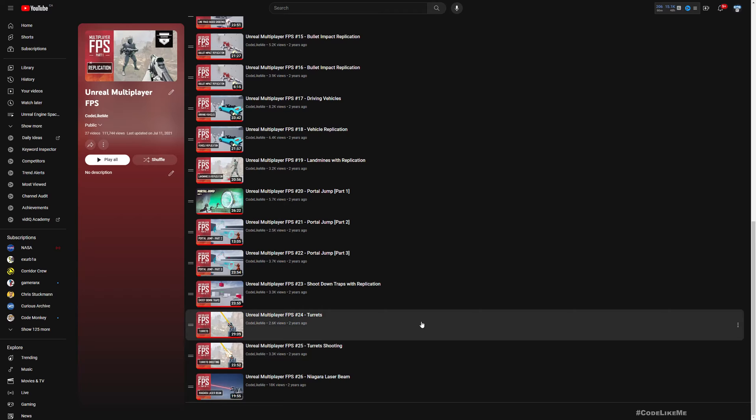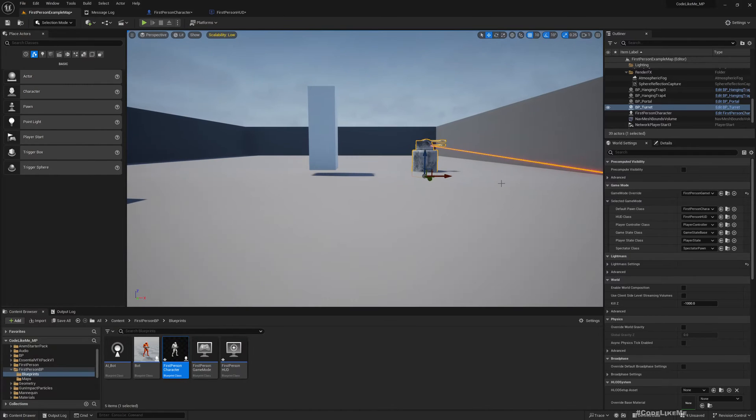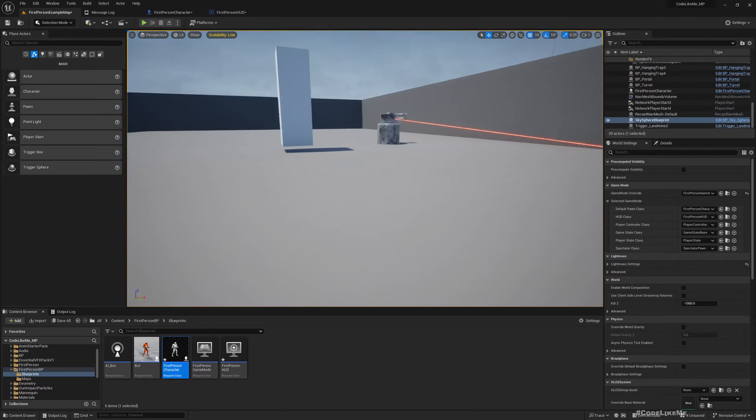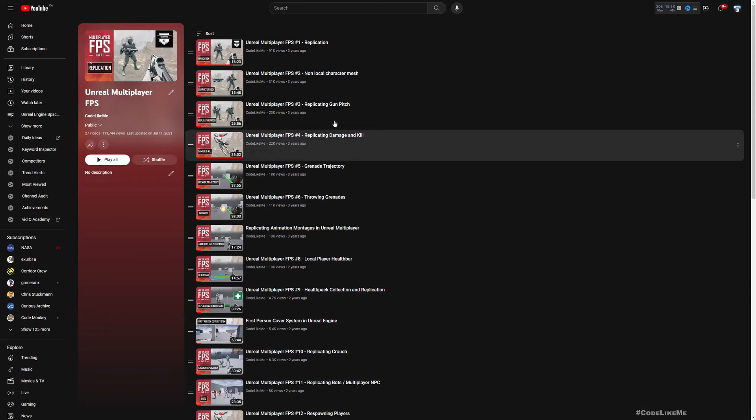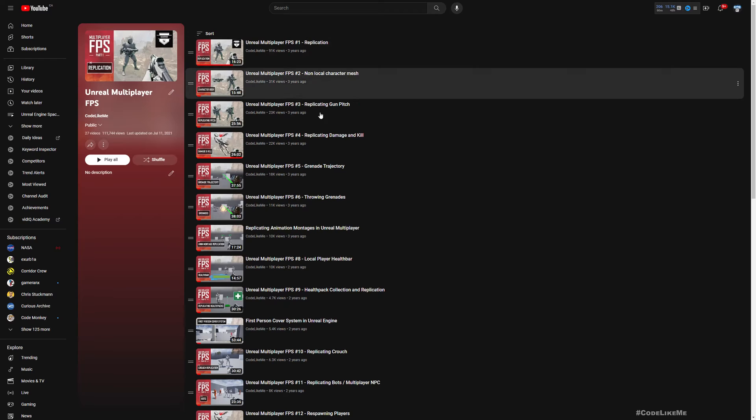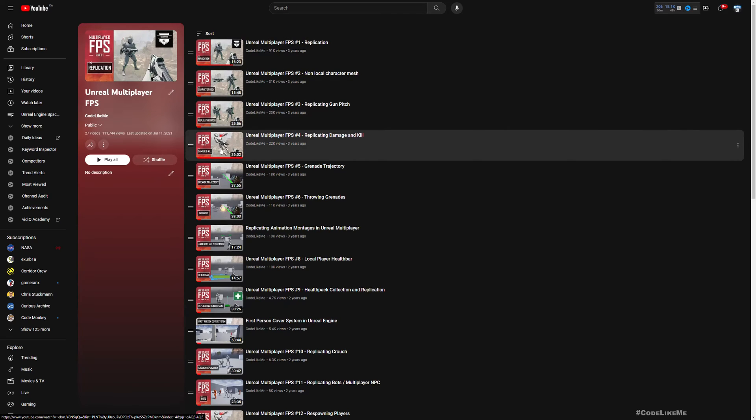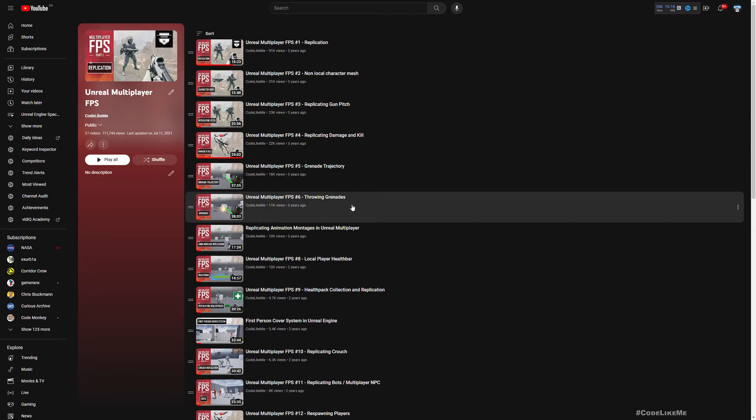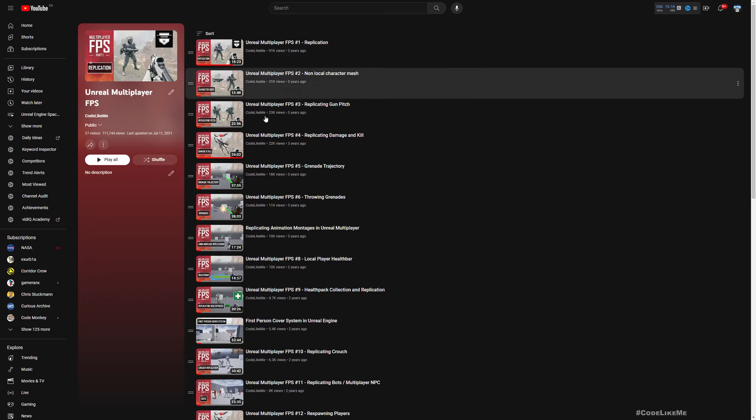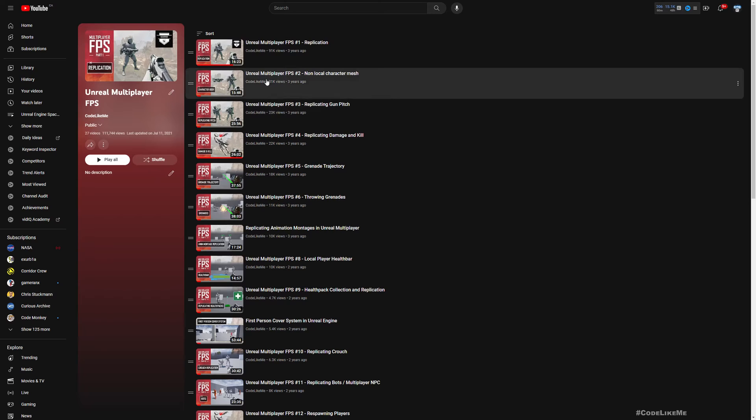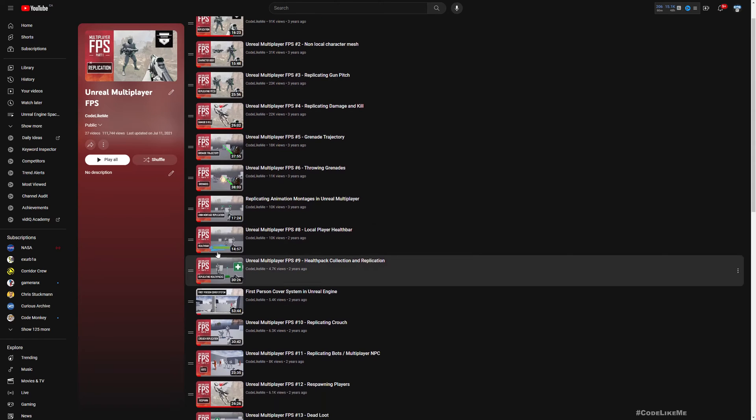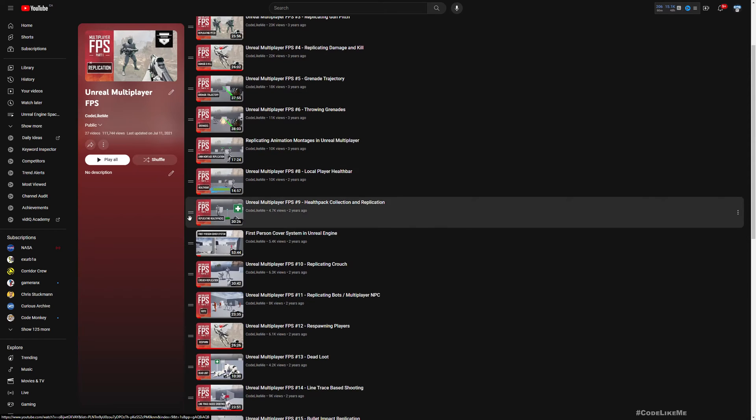I have updated that project today into Unreal Engine 5.3. As you can see here, we have implemented a lot of features including grenades, and when we see the first-person character in the perspective of another player, how do we see the full character body and HUD elements.